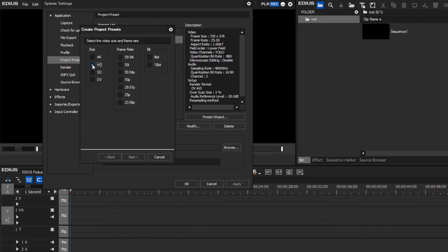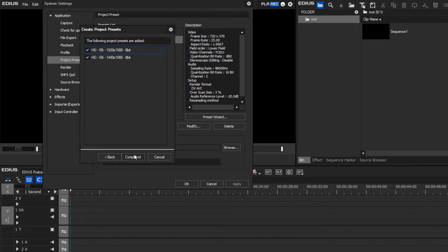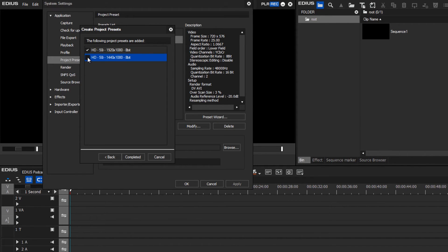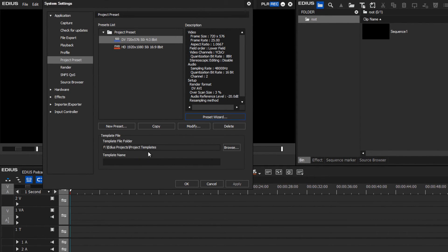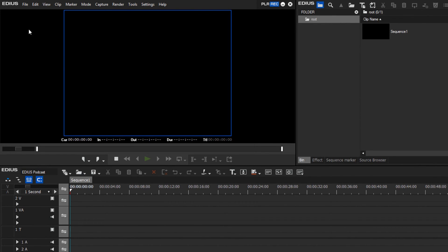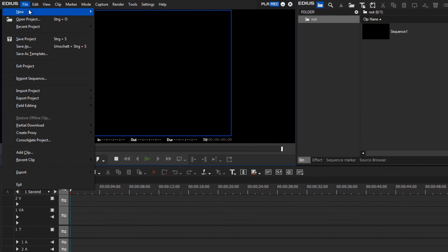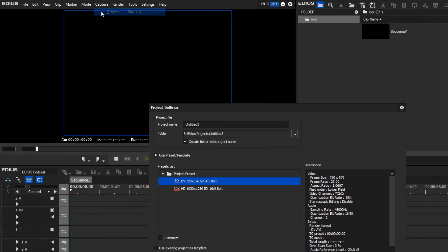After you have chosen the size, frame rate, and bit depth, the wizard will show you all the possible presets. Deactivate those project presets which are not required, confirm your choice, and when you open a new EDIUS project the new presets will appear.